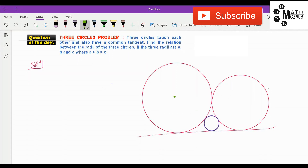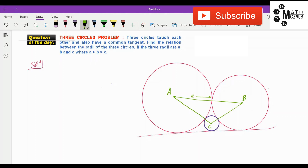Let us suppose this is the point capital A, the center of the biggest circle; capital B is the center of the middle circle; and capital C is the center of the smallest circle. Now let us join these lines. As given in the question, small a, small b, and small c are the radii of the three circles respectively.